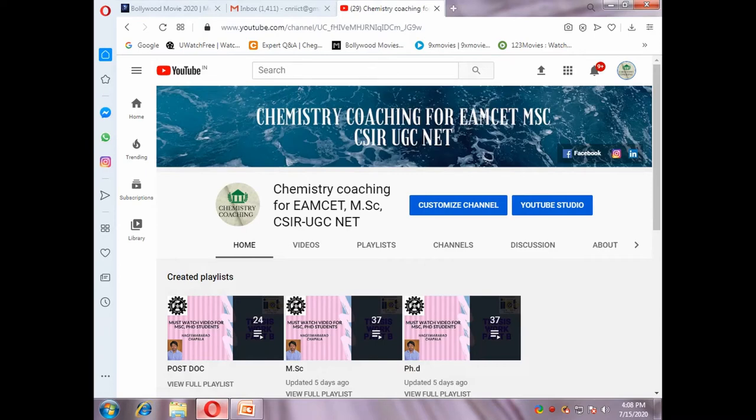Hi friends, welcome to my channel. My channel name is Chemistry Coaching for MSET, MSc, CSIR, UGC NET. Please subscribe to my channel and hit the bell icon and give me a like. Presently I am discussing pericyclic reactions. In this video I am discussing questions from previous papers. This video is very useful to MSc students and CSIR aspirants.